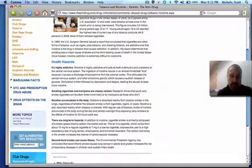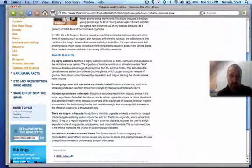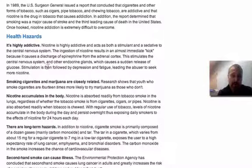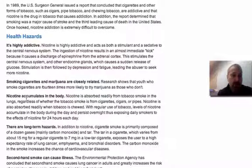Then if you scroll down, the final thing for your intro: list three health hazards, and you can pick any of those from the list. So if I was doing health hazards for tobacco, it might talk about addiction, how it accumulates in the body, and long-term health hazards.